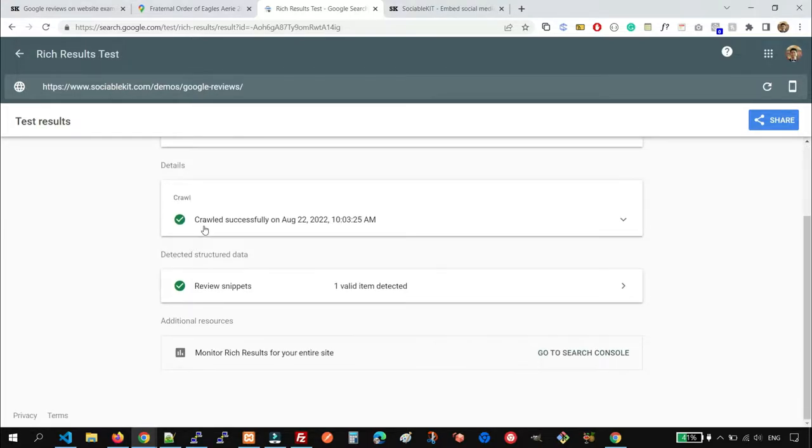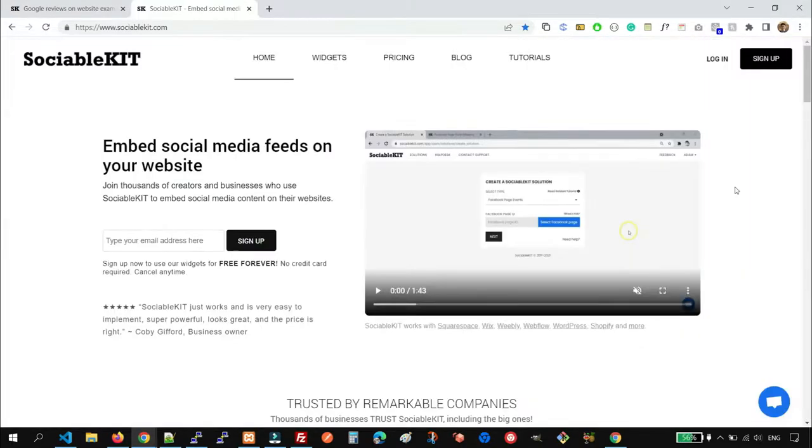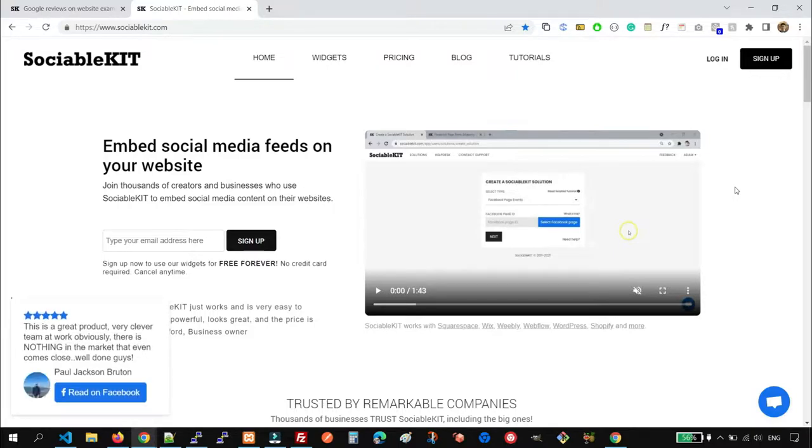And it was crawled, and there's a review snippet detected.